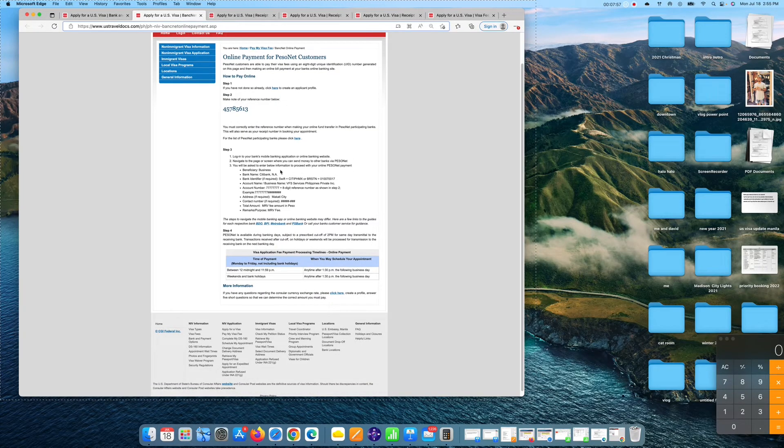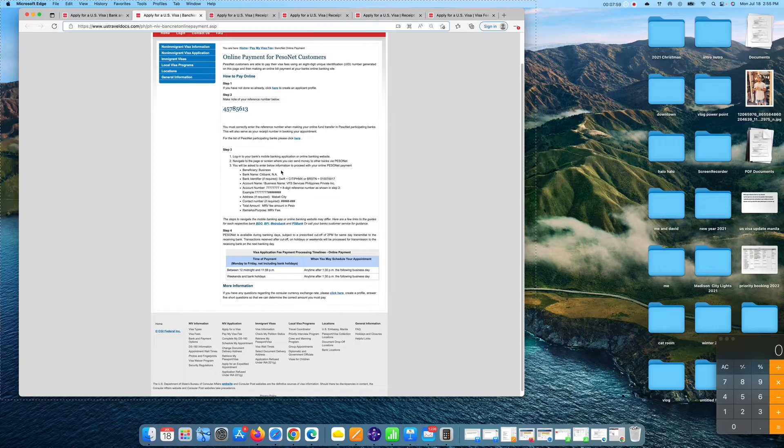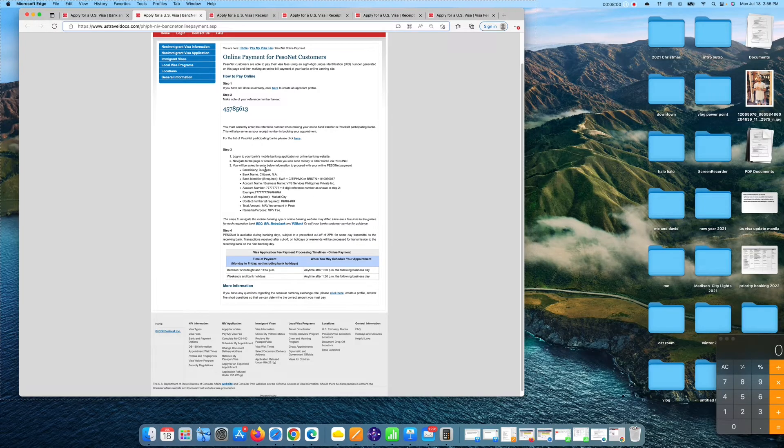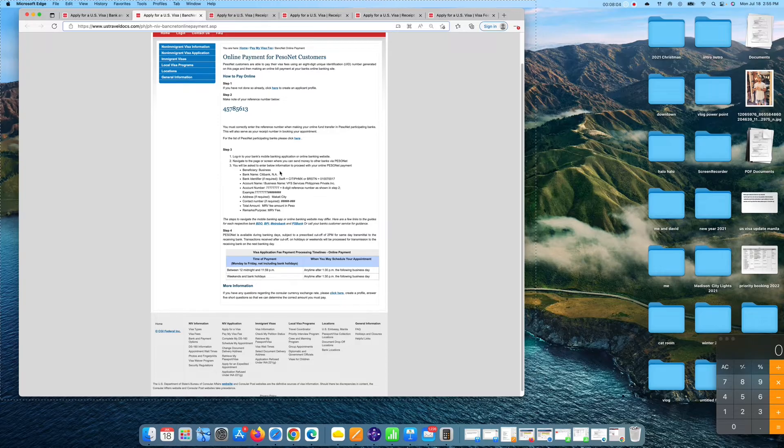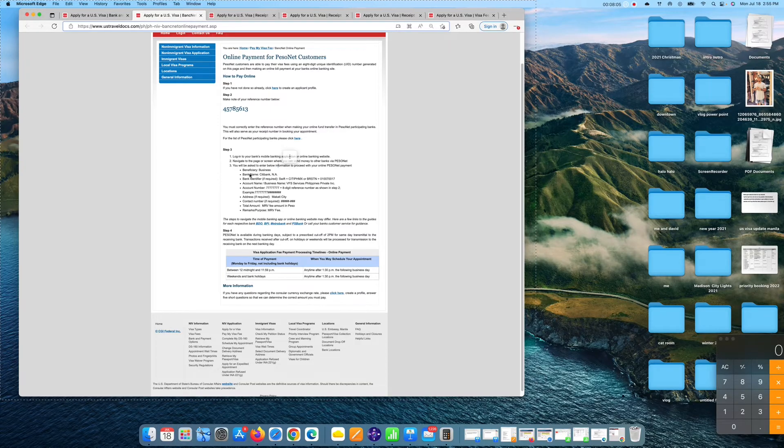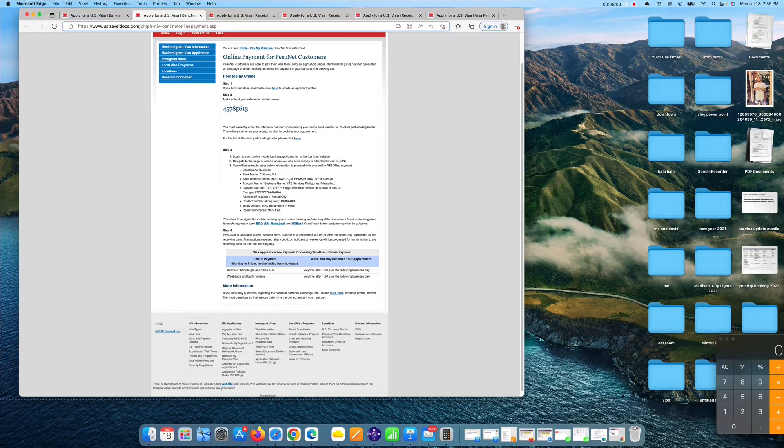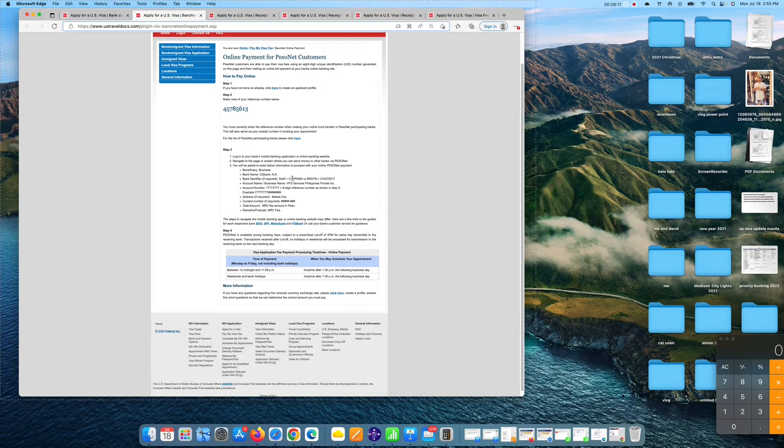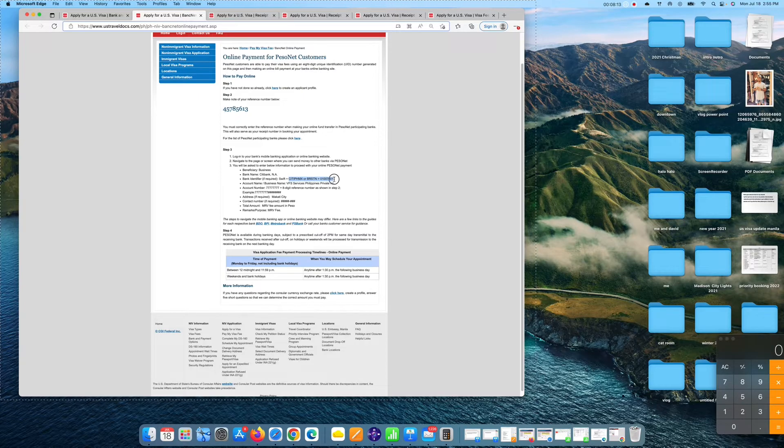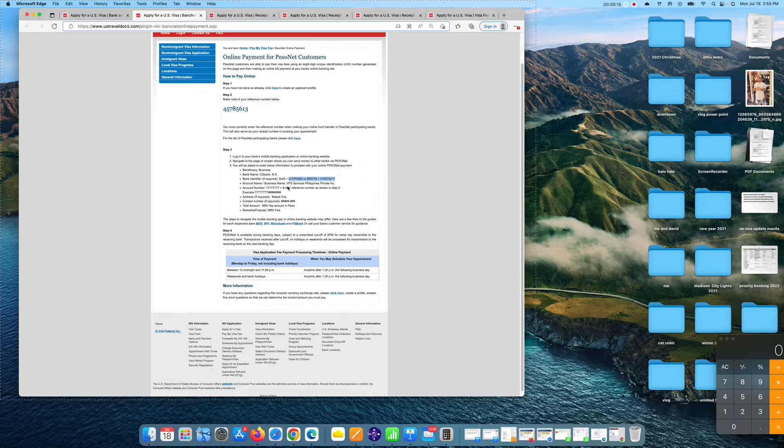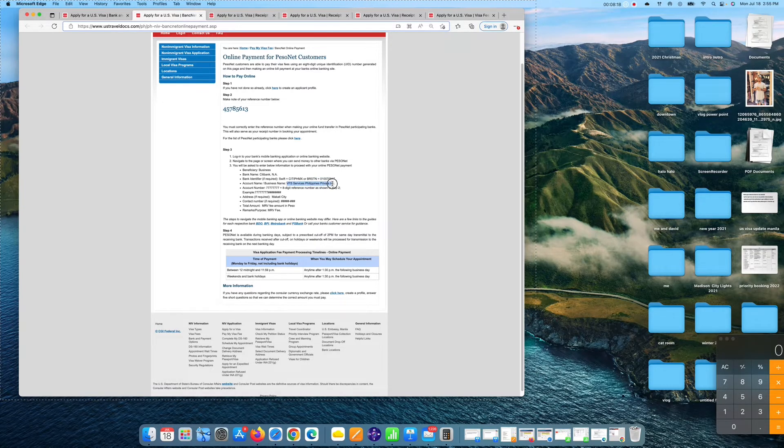Of course, beneficiary name business and beneficiary is you guys and bank name is whatever is your bank name. Bank identifier, this is it. You copy this one guys, copy this. And bank account name, you also copy this.